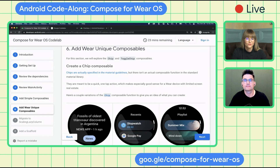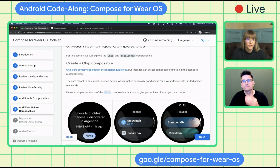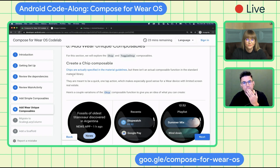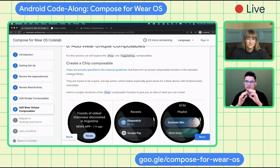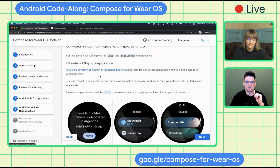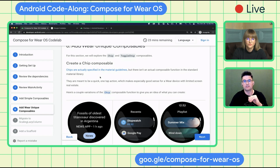So we already know how to build simple Wear OS components. Now let's look at the most interesting stuff — in particular how to create unique composables and what steps you need to take to customize and build such components for your app. Let's start with the chip. Chips are meant to be a quick one-tap action that makes especially good sense on Wear with its limited real estate, and they are specified in the material guidelines.